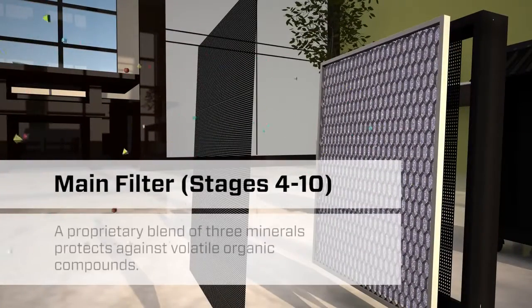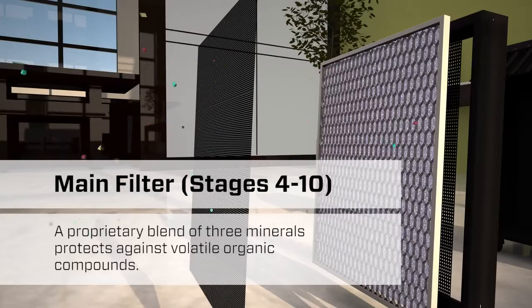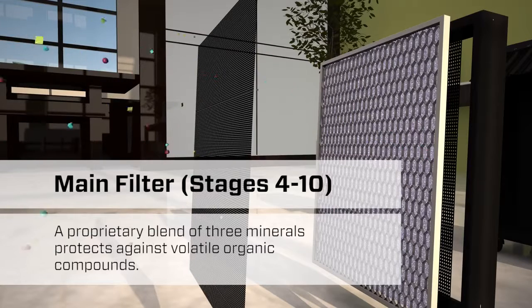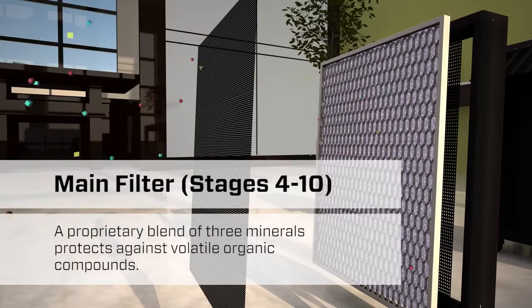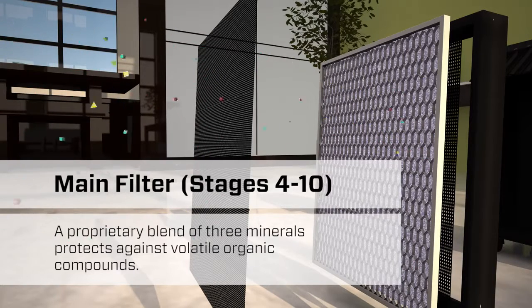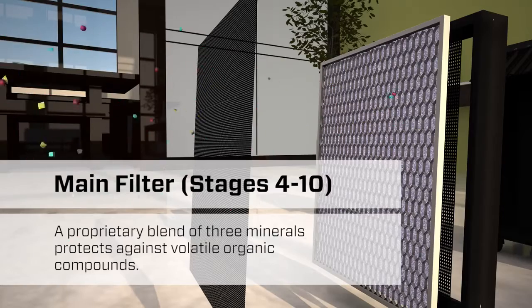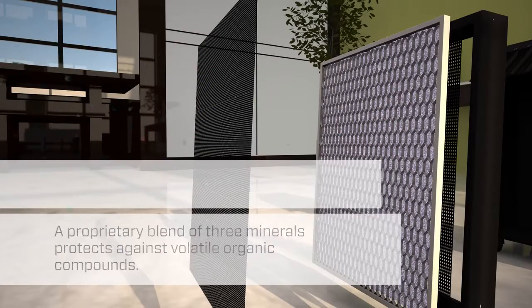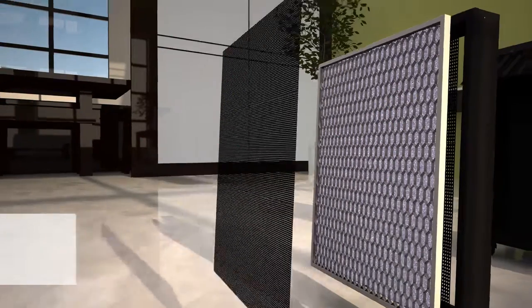The process continues with gas absorption. Our absorbent VOC filter uses a proprietary blend of three minerals that protect against the presence of volatile organic compounds.